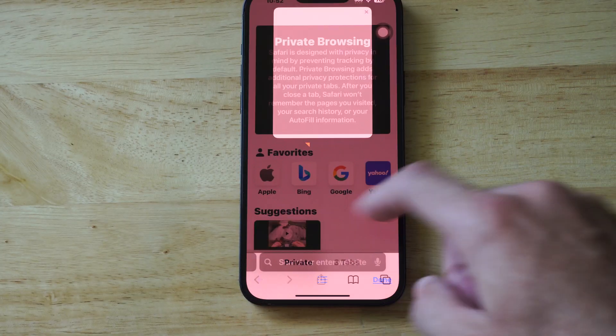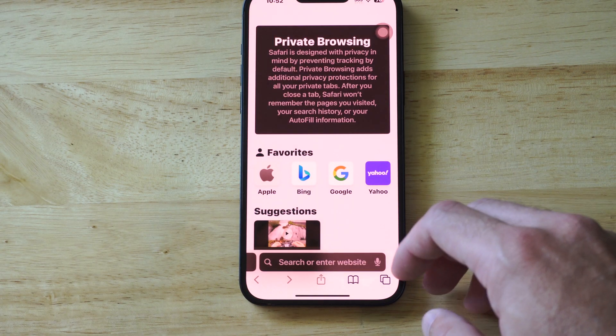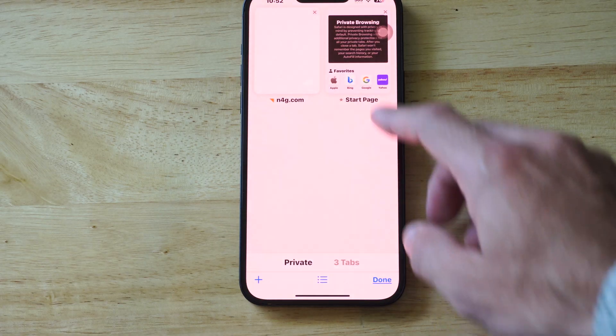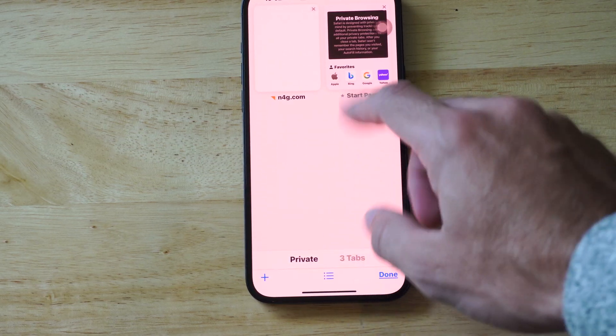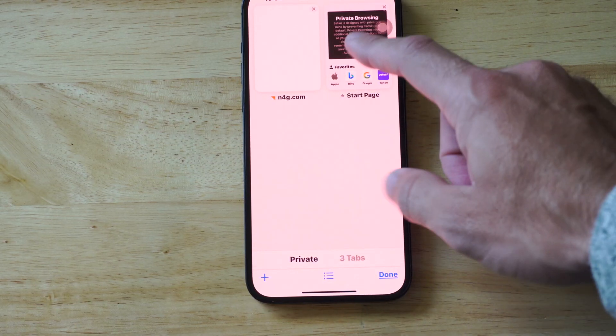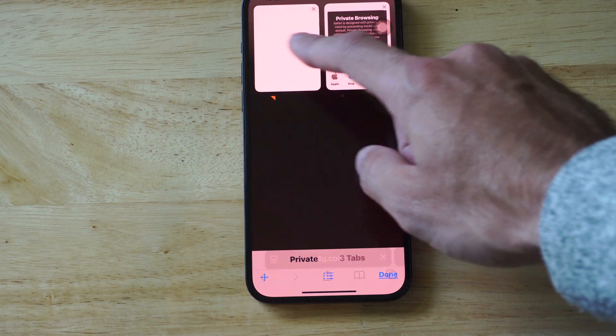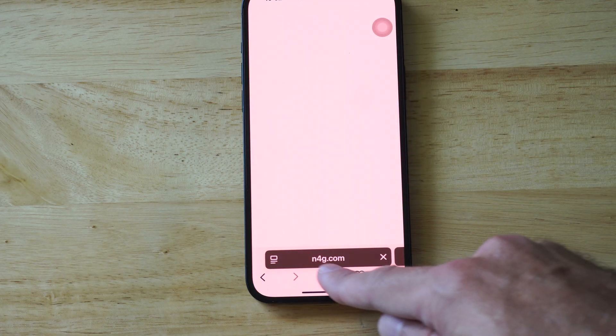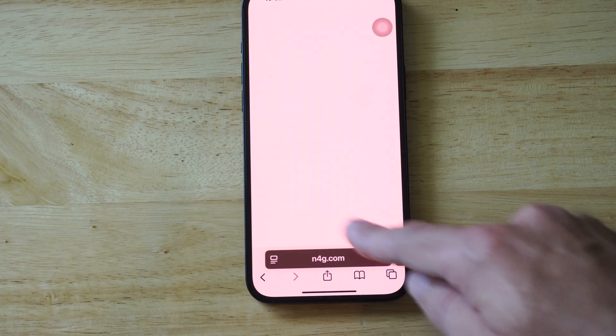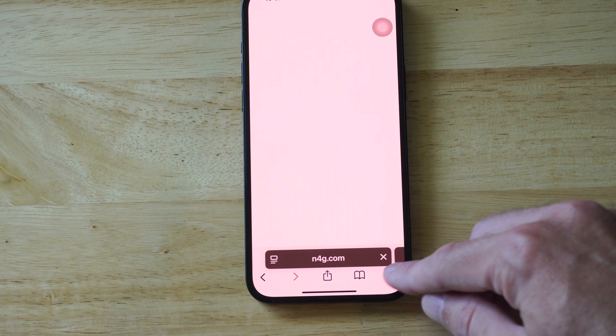We can just go to the plus icon and we should be able to make another private browser. Then we can type in a URL down there. I was searching the internet and you can see it's a little bit darker right here.